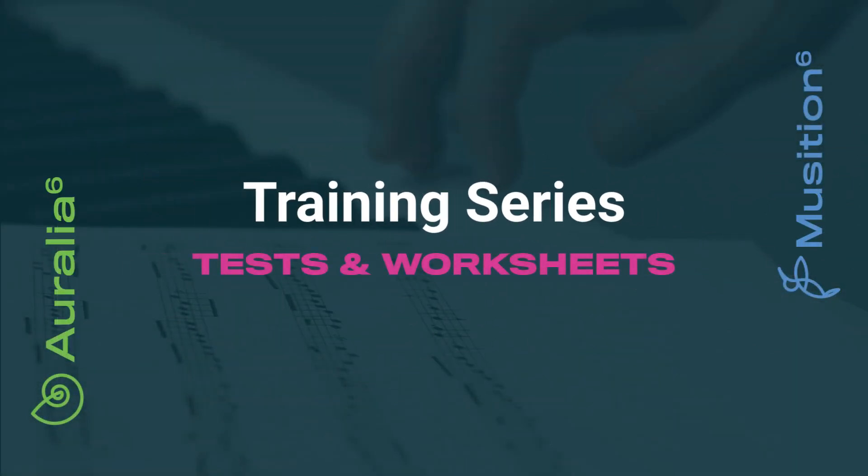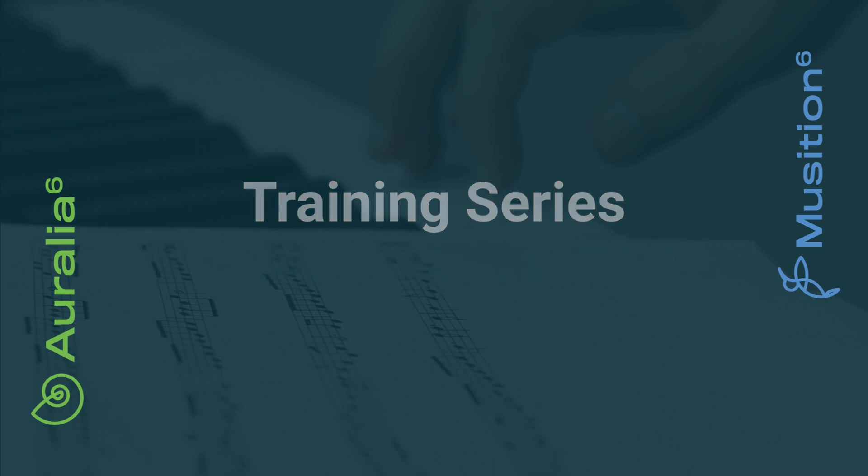Hello. Today we'll look at how you can create quizzes, tests and worksheets in Aurelia and Musician.